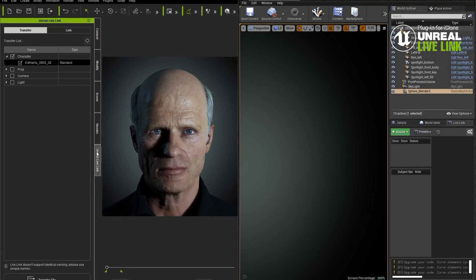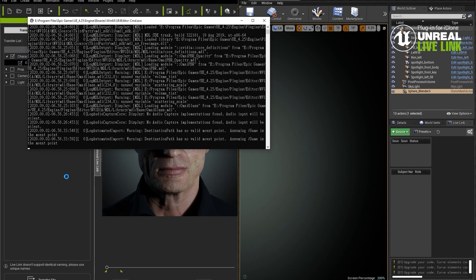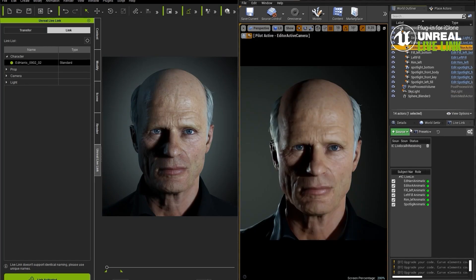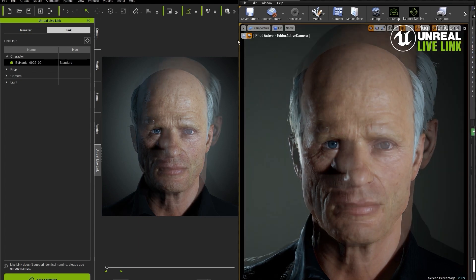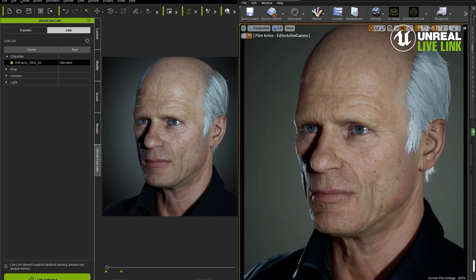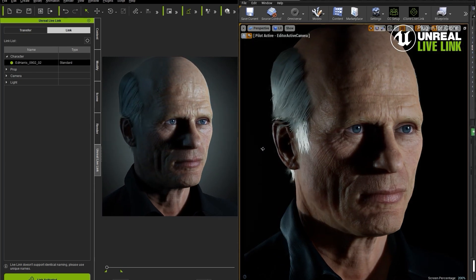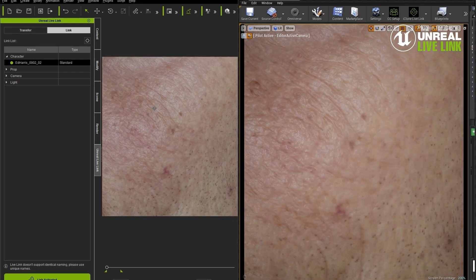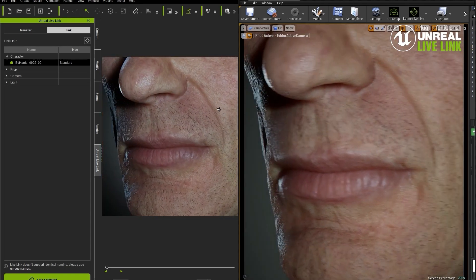Now on to a really incredible tool: the Unreal Engine Live Link. What this does is send the character to Unreal Engine seamlessly, building all of the shaders, the parameters, and the skeleton setup. The animation, cameras, and lights are all synchronized in real time, so you can see how close the one-to-one translation is from Character Creator to Unreal Engine.